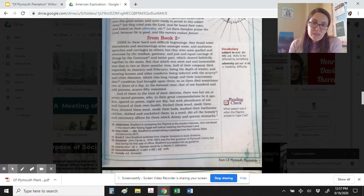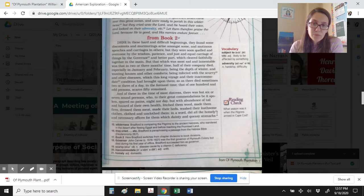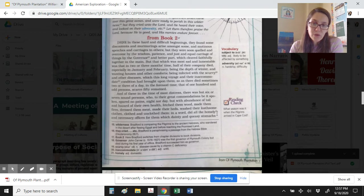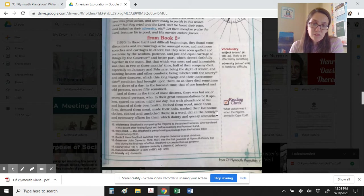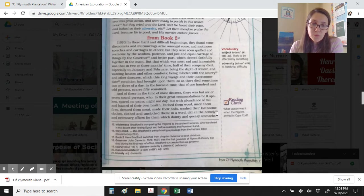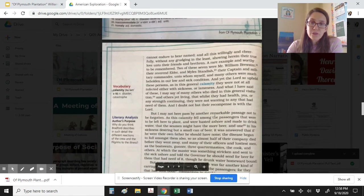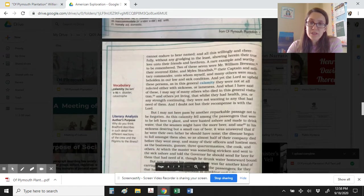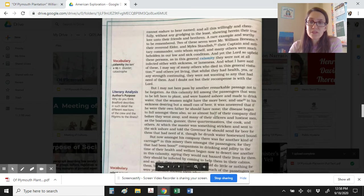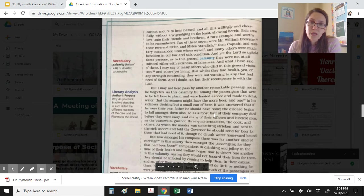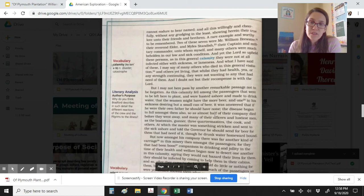And of these in the time of most distress, there was but six or seven sound persons, who to their great commendations, be it spoken, spared no pains night or day, but with abundance of toil and hazard of their own health, fetched them wood, made them fires, dressed them meat, made their beds, washed their loathsome clothes, clothed and unclothed them. In a word, did all the homely and necessary offices for them which dainty and queasy stomachs cannot endure to hear named, and all this willingly and cheerfully, without any grudging in the least, showing herein their true love unto their friends and brethren. A rare example and worthy to be remembered.